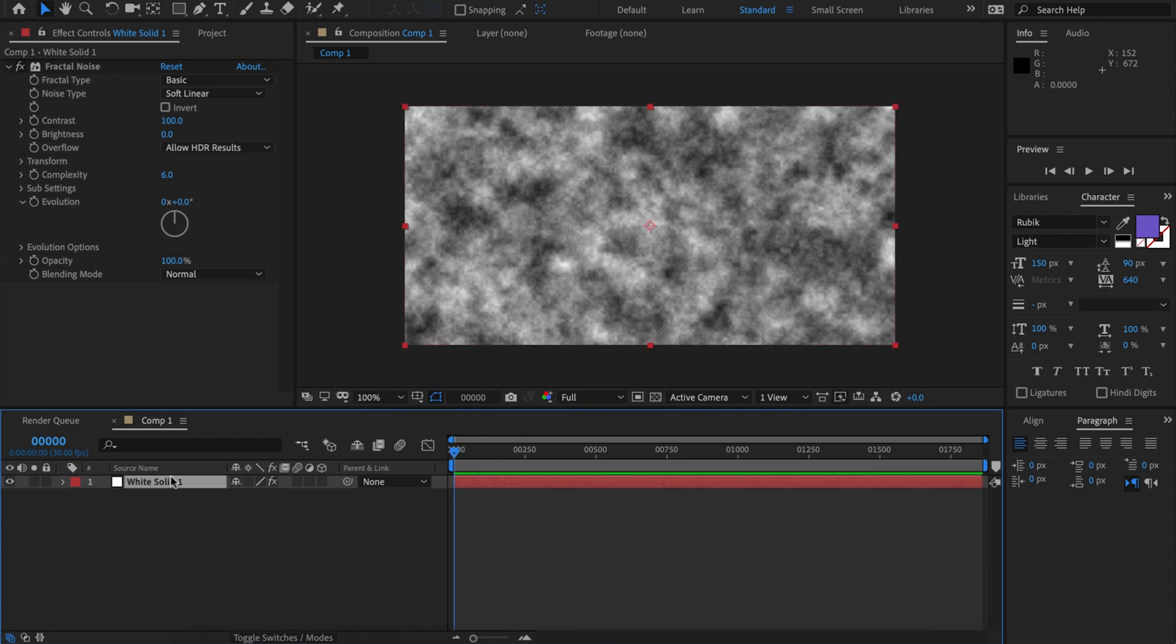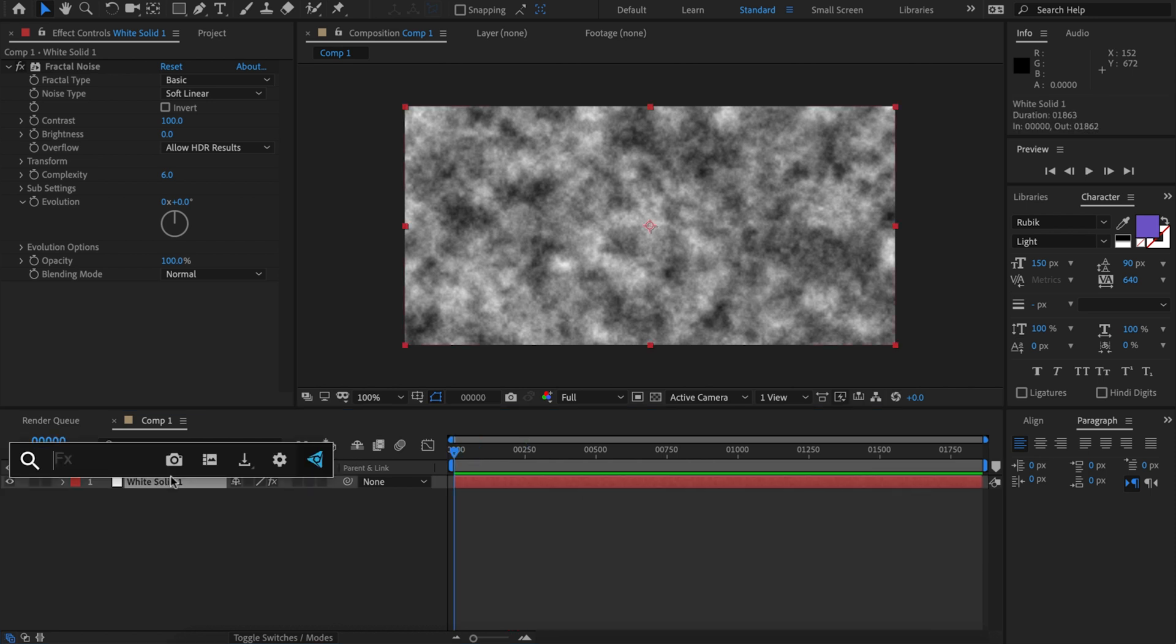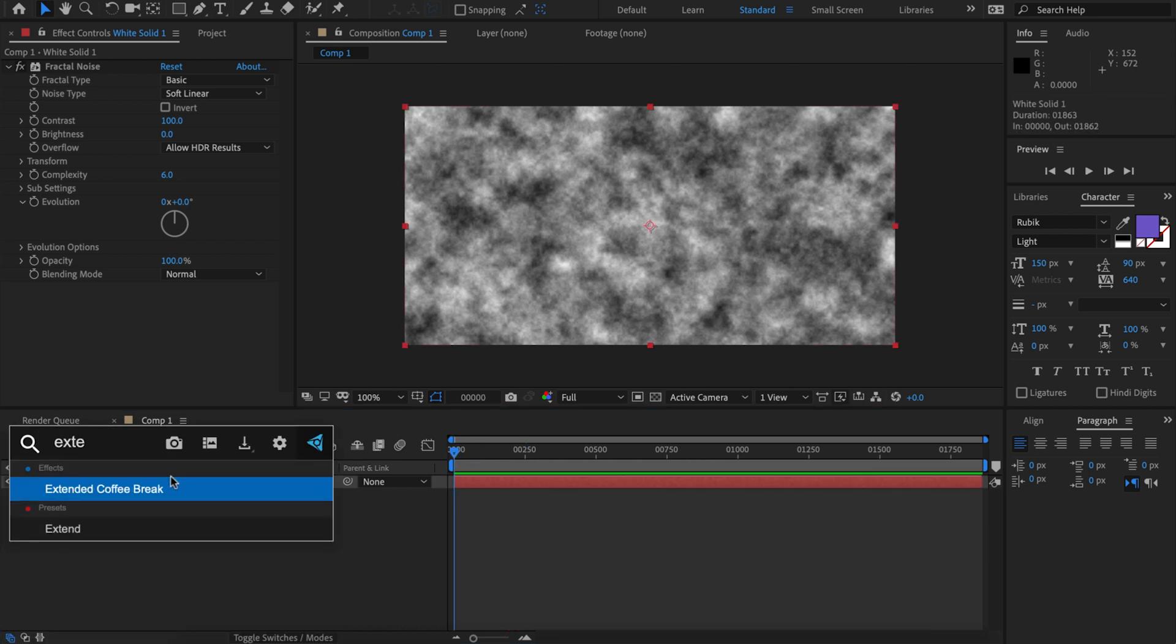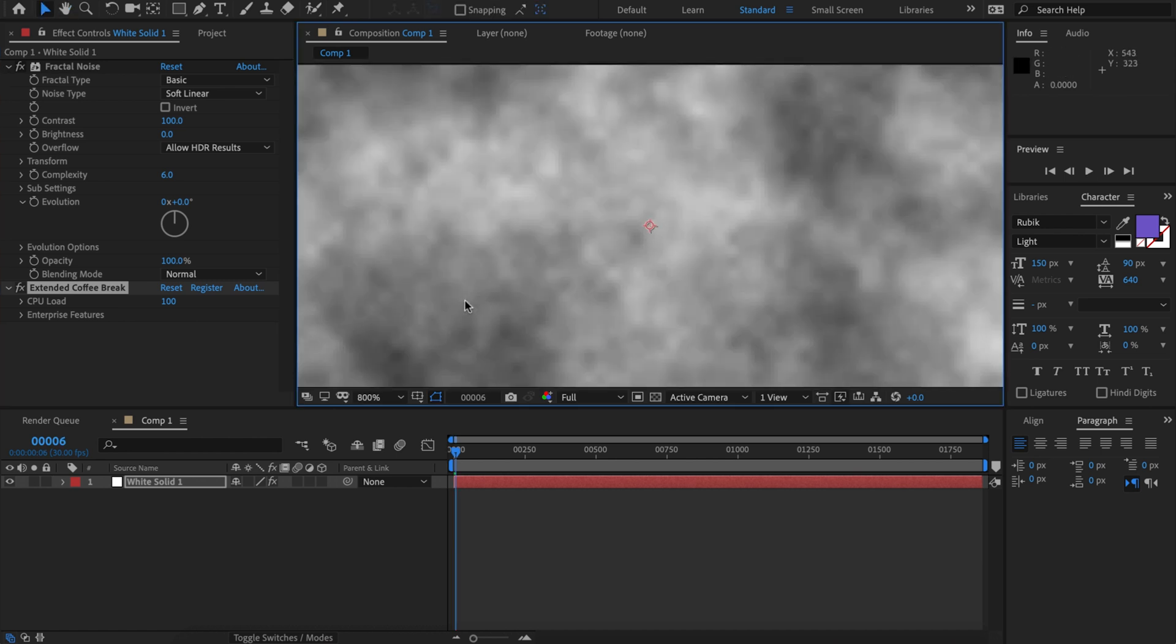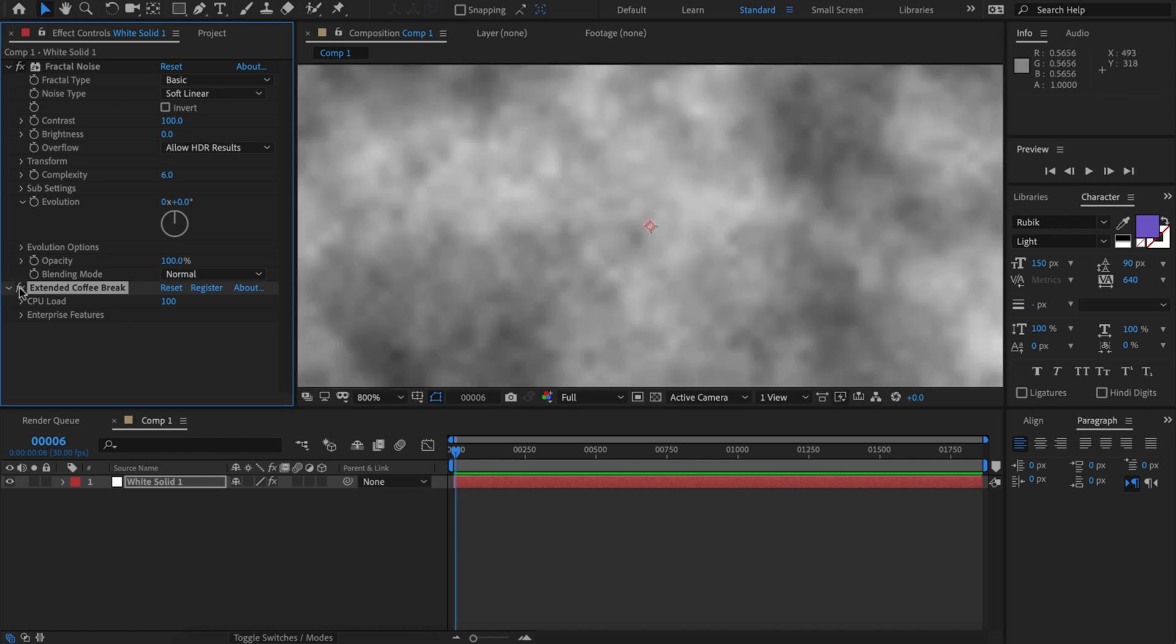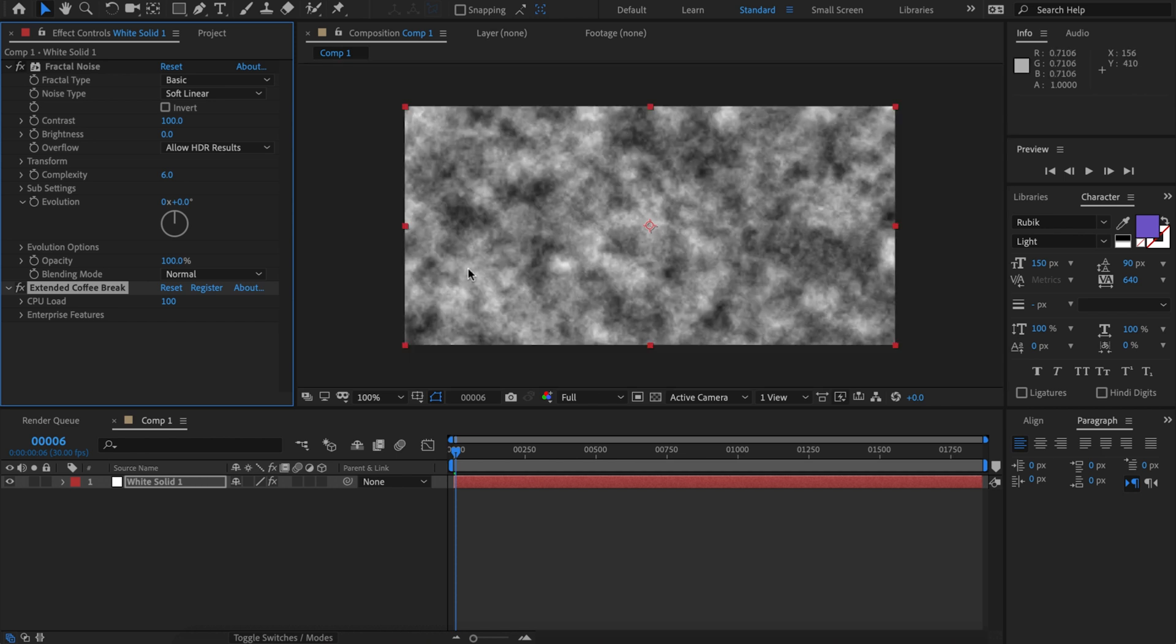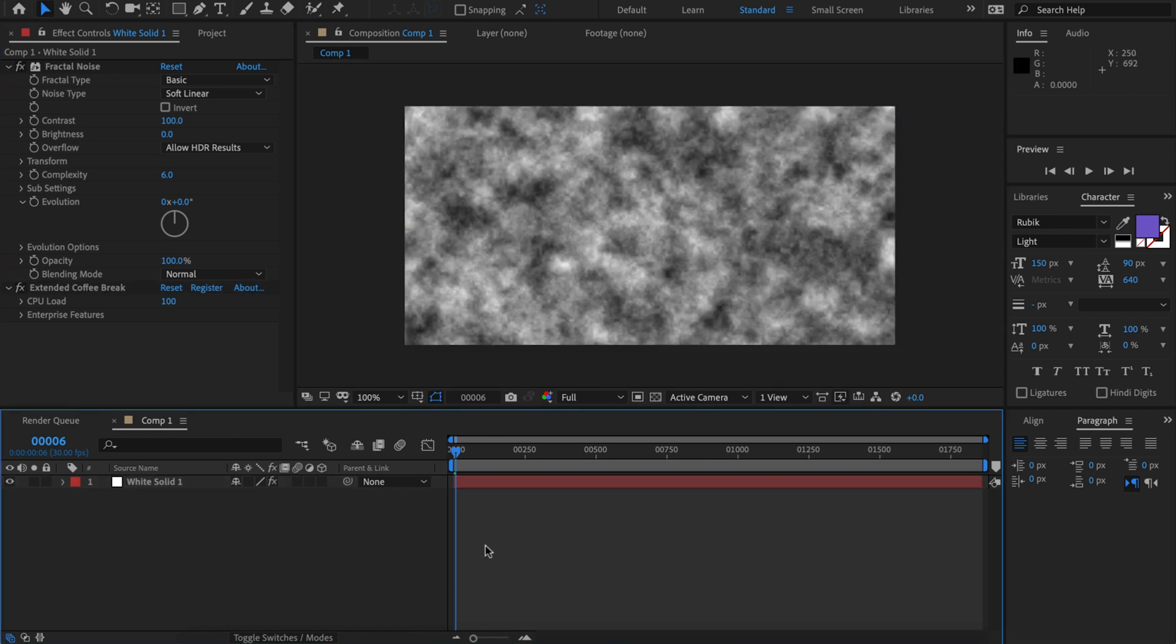What we do is we apply extended coffee break to this and immediately we can see that this comp got a lot heavier and it is slowly rendering, chugging away. Great thing is that extended coffee break doesn't have any visual impact on your output, it's just gonna make the render take a lot longer.